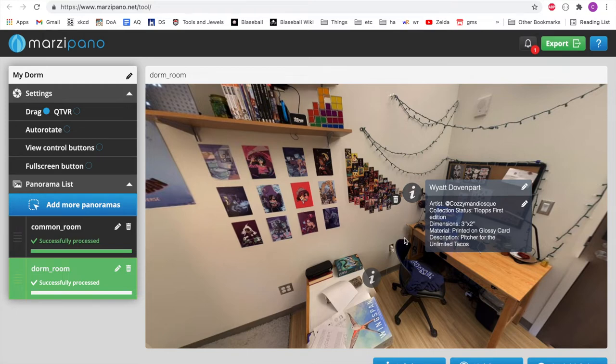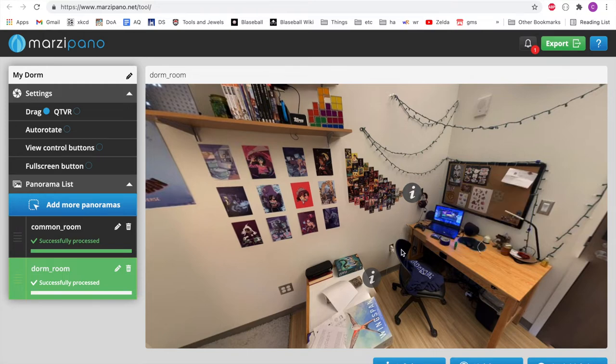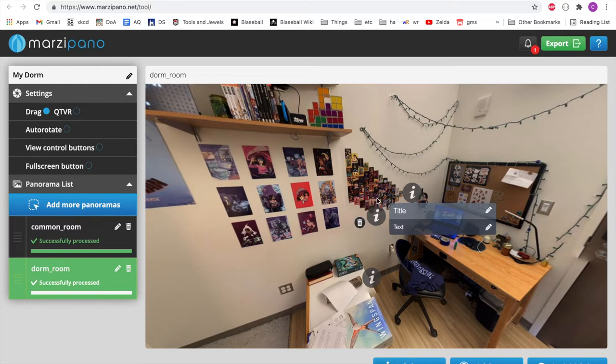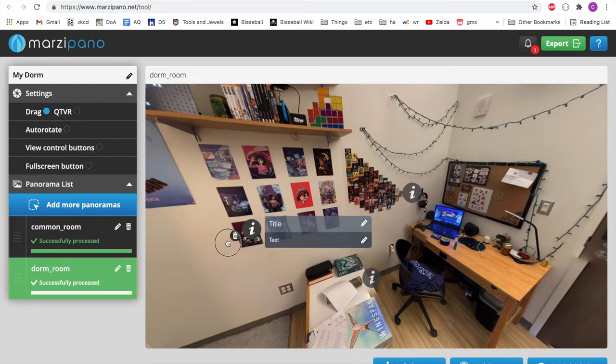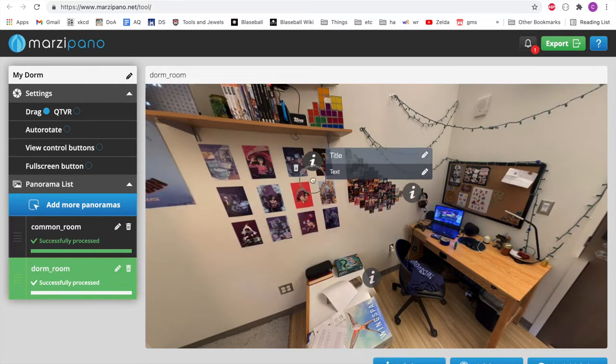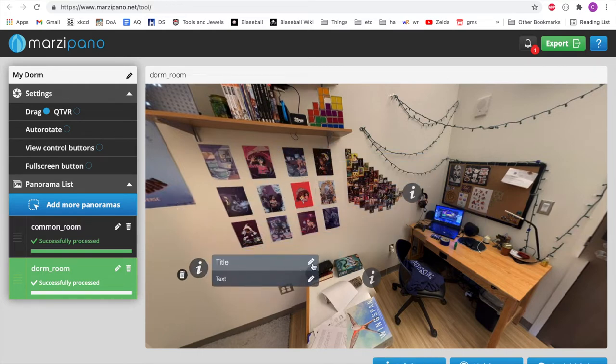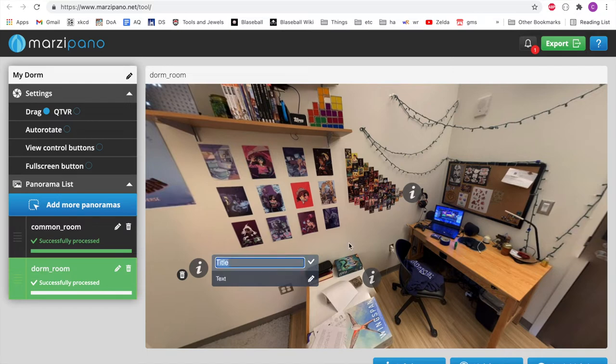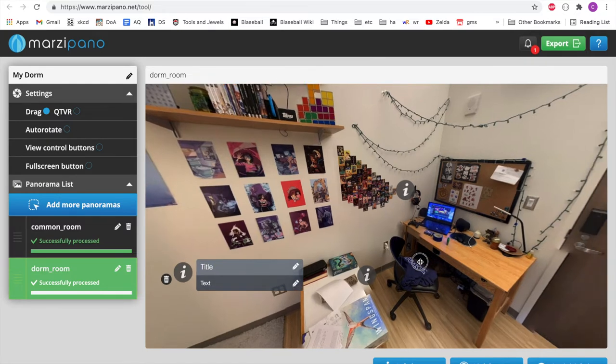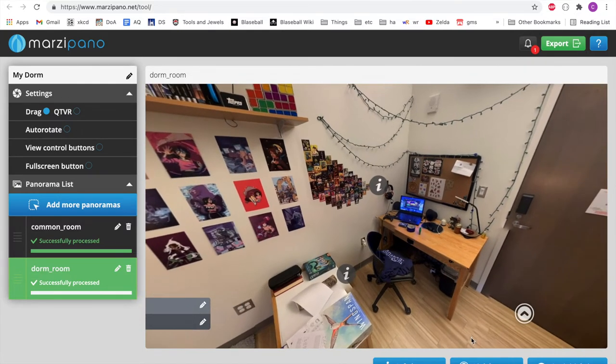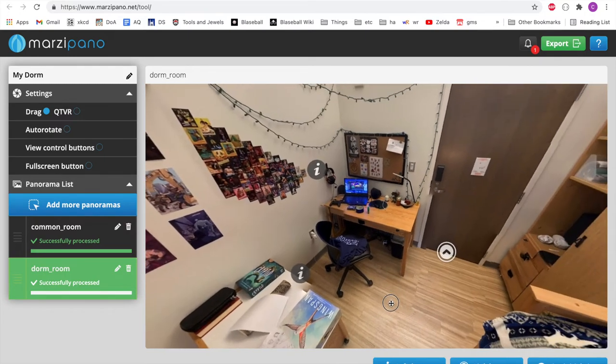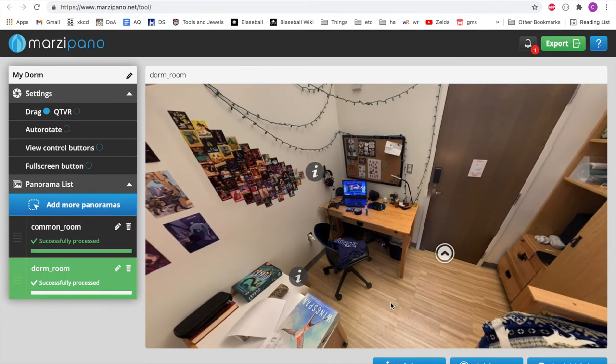The next thing we'll need to do after you've placed all your info hotspots by clicking info hotspot and dragging it around to place where you want it and clicking the pencils to edit the text. The next thing we need to do after that is link hotspots. So what link hotspots do is they allow you to jump between different rooms, different panoramas that you've imported if you have more than one.